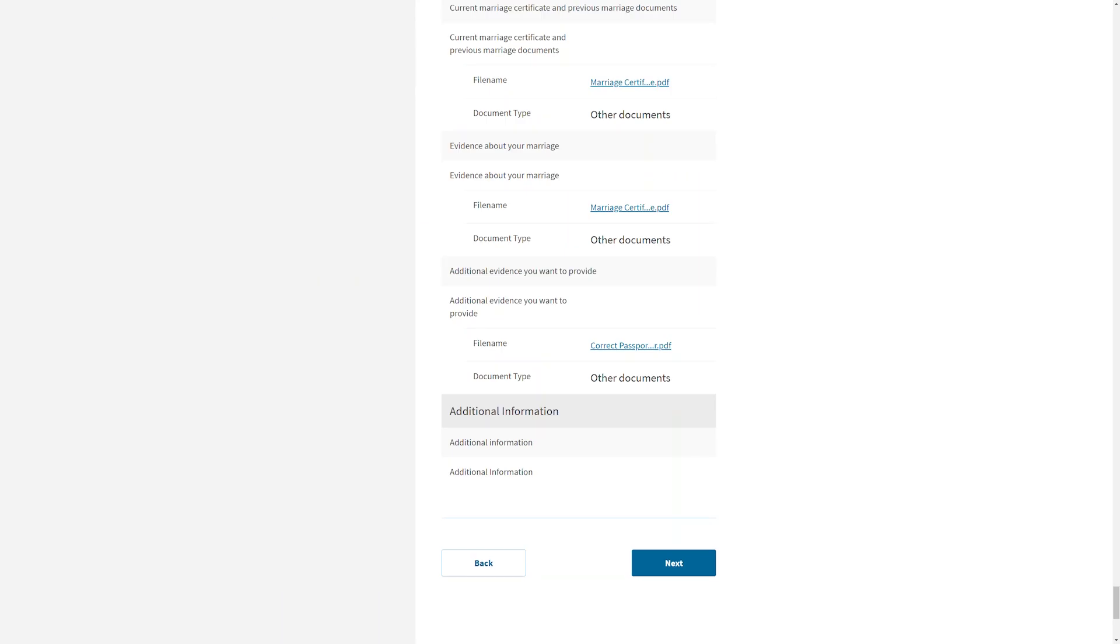When you have successfully completed your form, you will reach the Review and Submit section. On the Form Summary page within this section, you will see any evidence you uploaded. Each file has a blue hyperlink that you can click to review the file to be sure it's what you want before submitting your application.